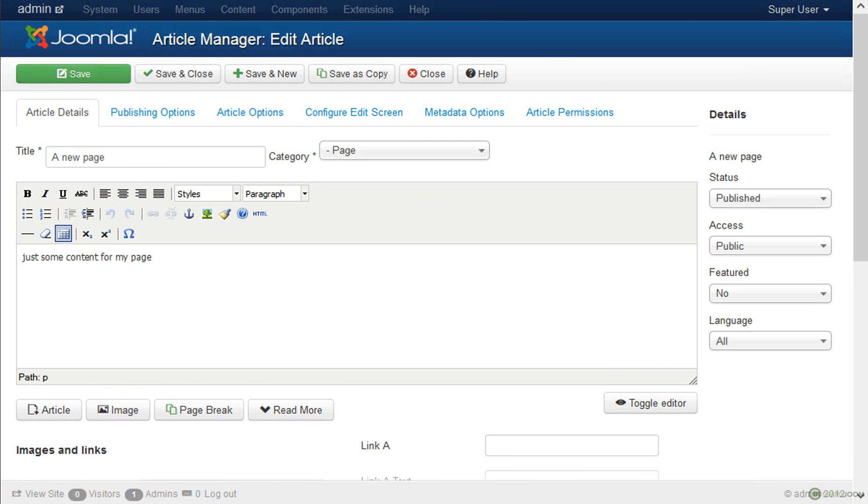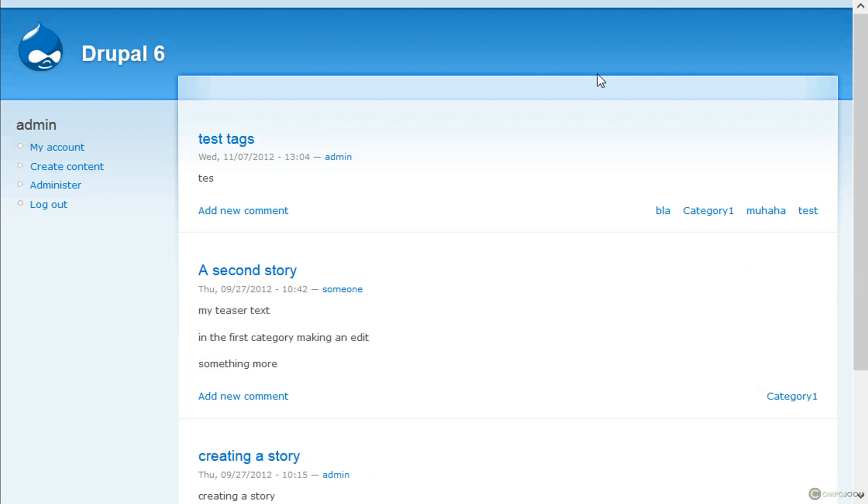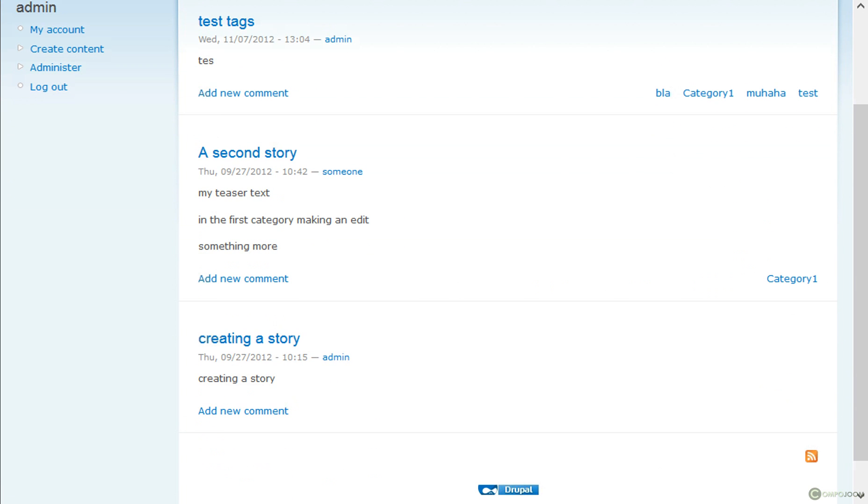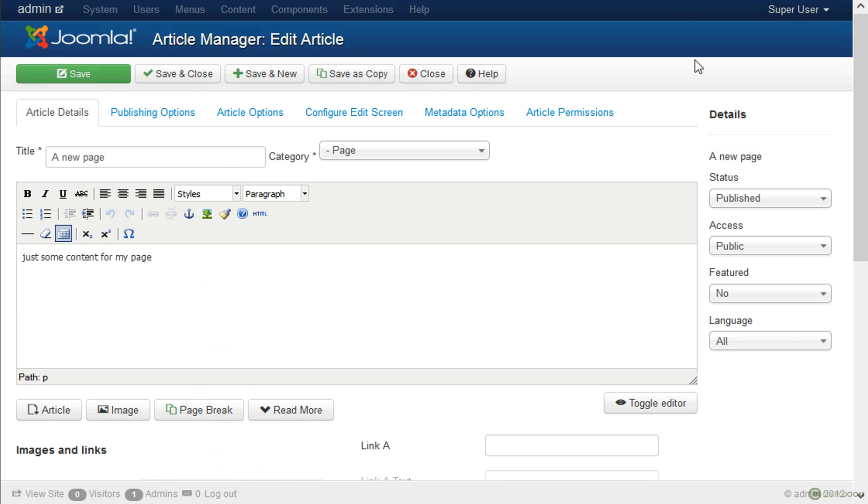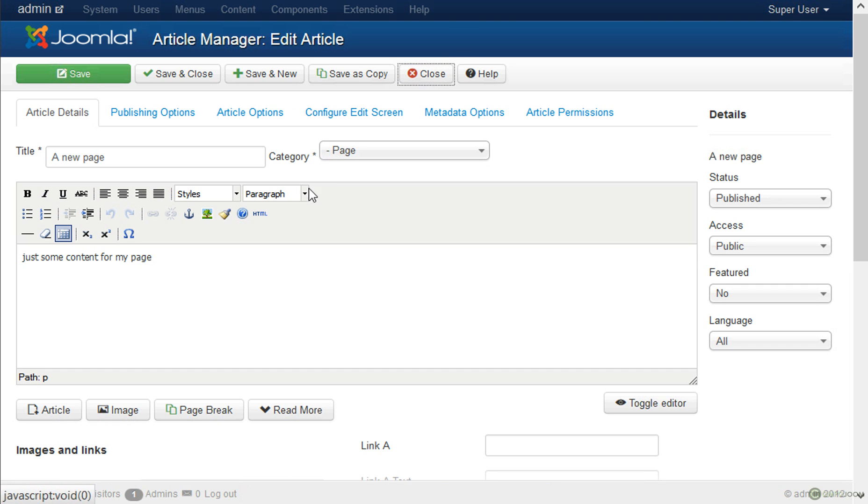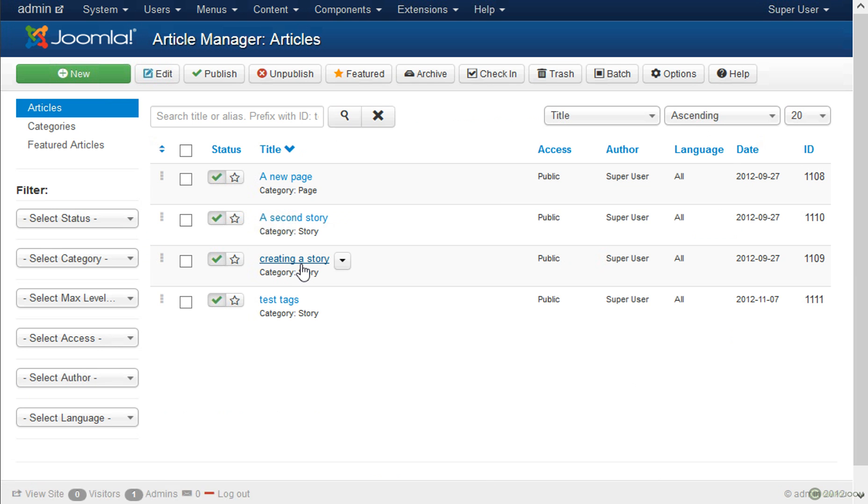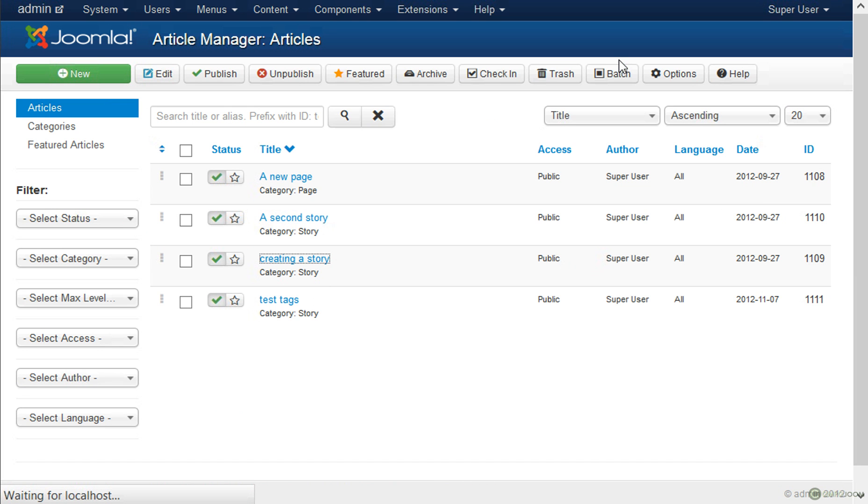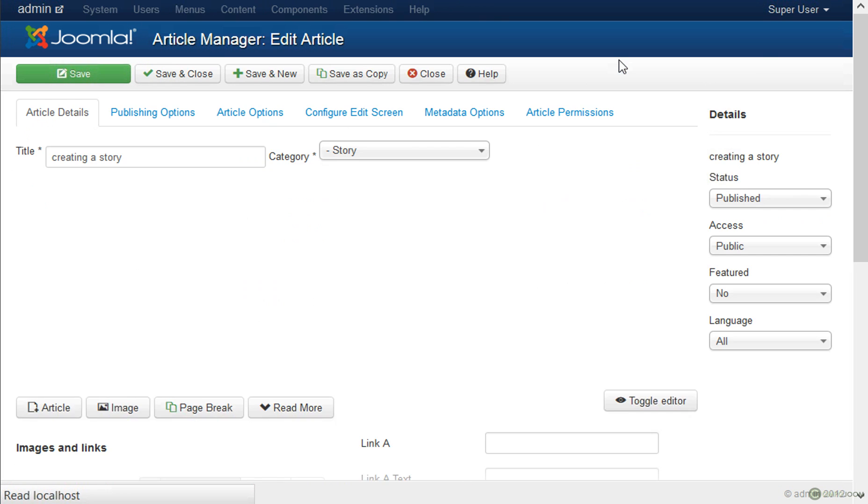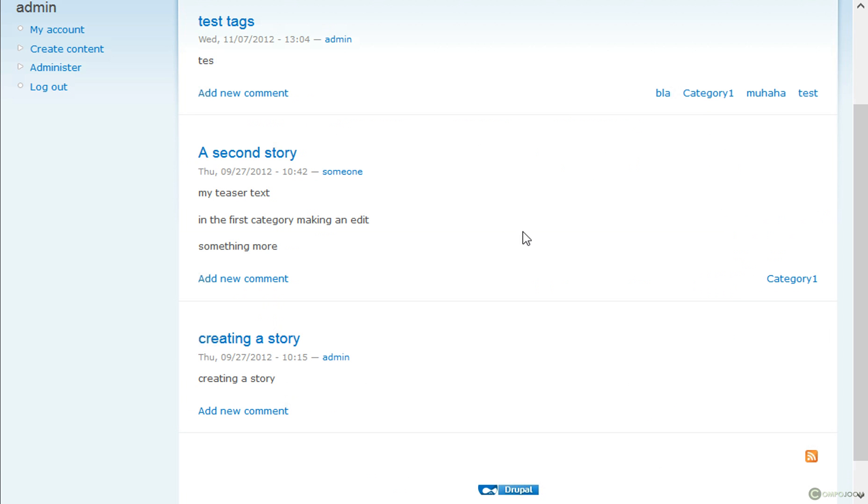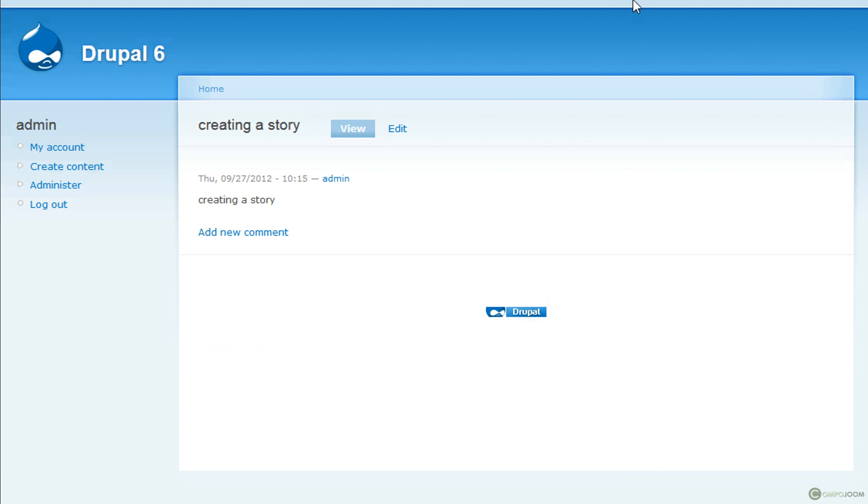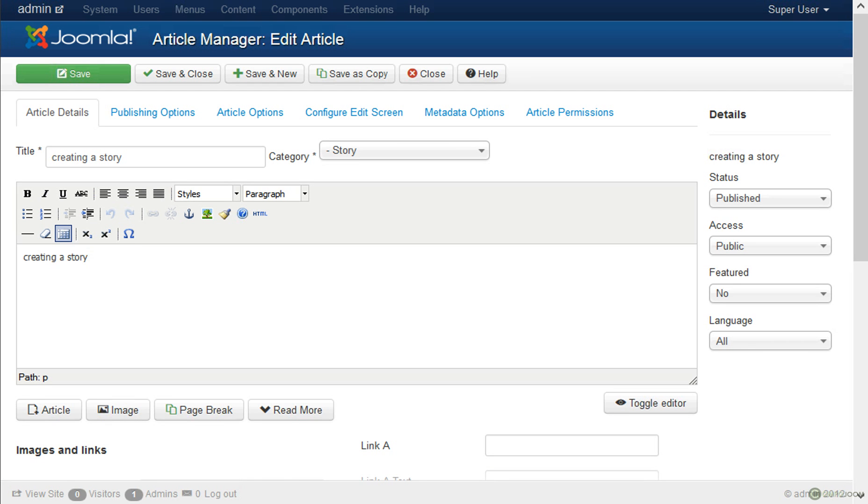And I can show you the Drupal version of the site. Let's compare them. Let us select this one. Creating a story. And here is our creating a story article in Drupal.